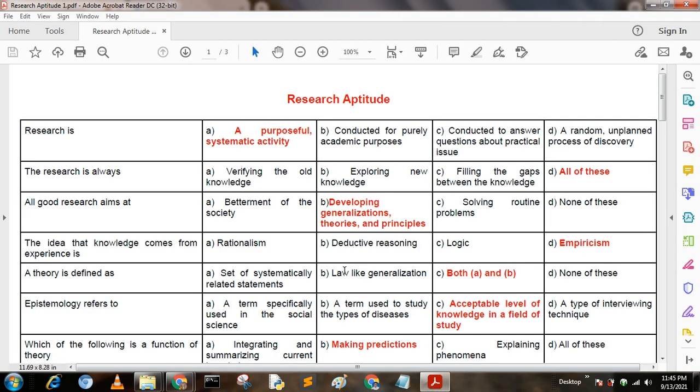Hello my dear friends, welcome to my YouTube channel. Today I am going to describe research aptitude.